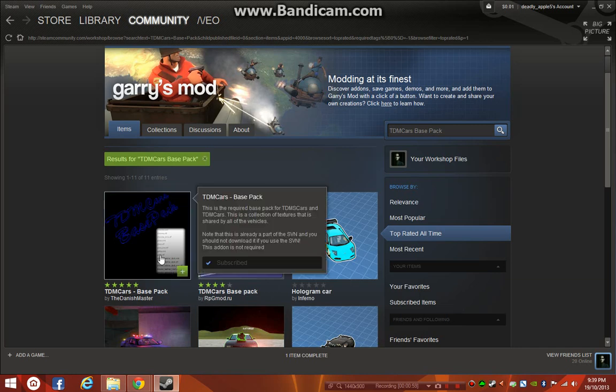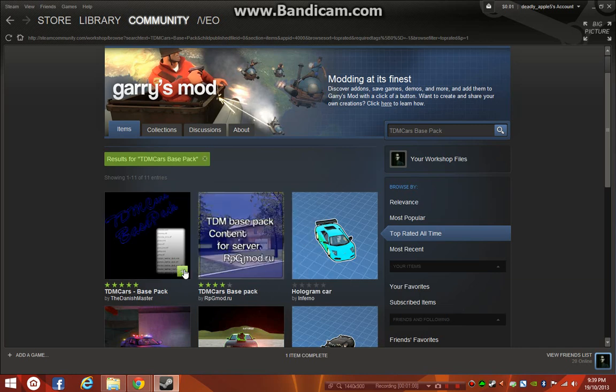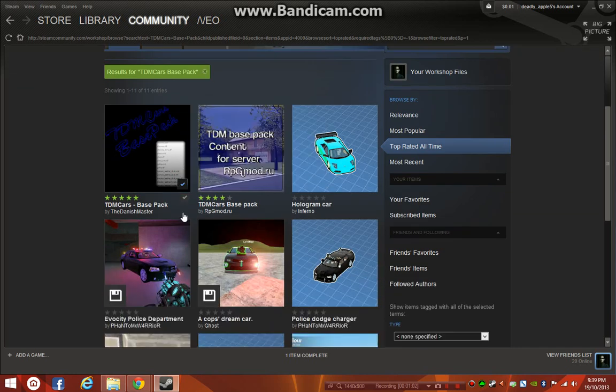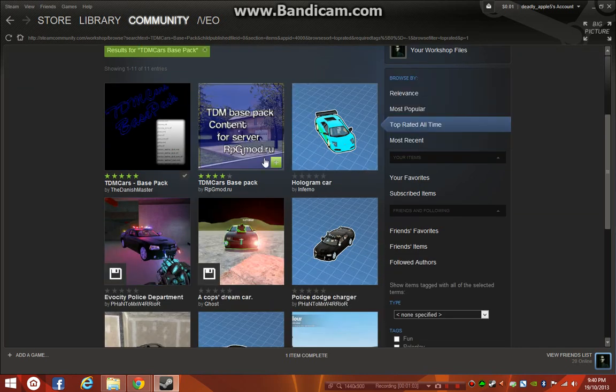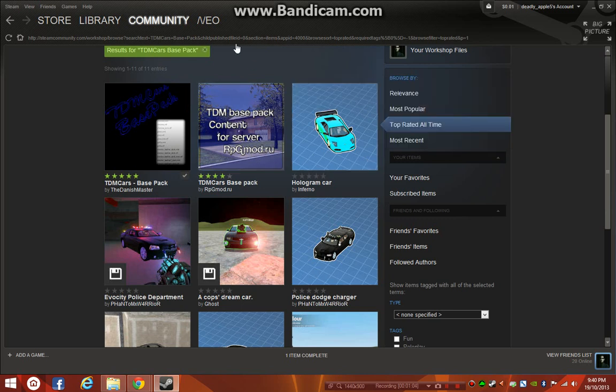And when you hover over it, you'll see the plus. If you click the plus, you'll subscribe to it, you'll download immediately, and next time you go into Garry's Mod to see the TDM cars, it will be the correct textures.